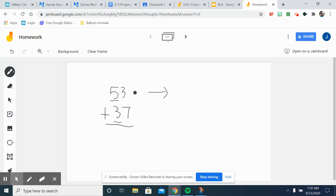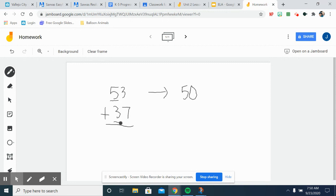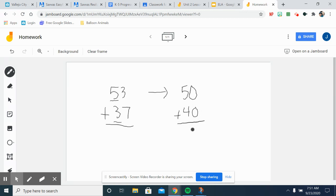And you're going to think is 37 closer to 40 or closer to 30? Since 7 is bigger than 5, you're going to round up to 40. So now you have 50 plus 40, add those two together, you're going to get 90. That is estimating.